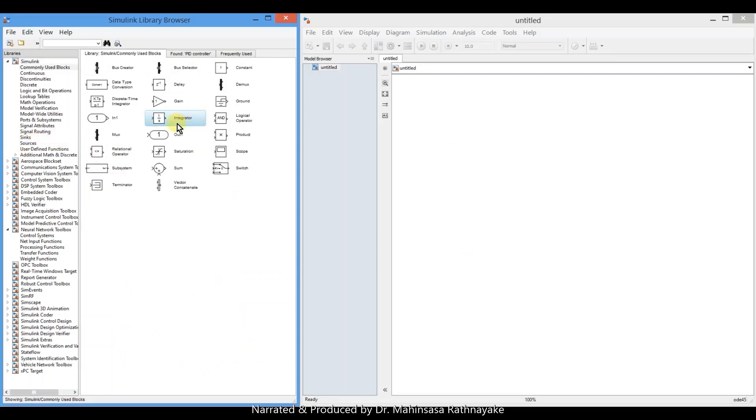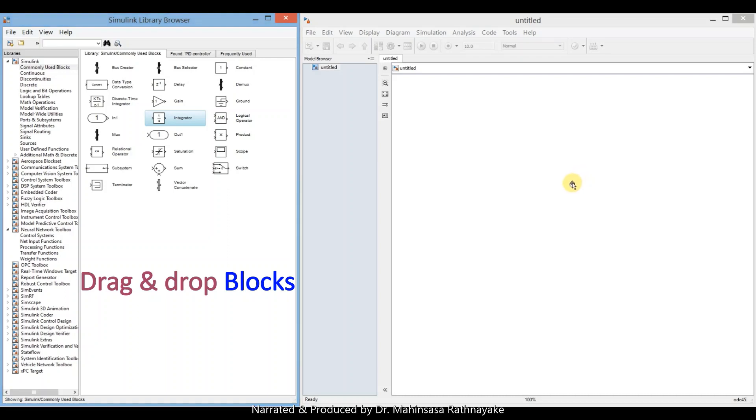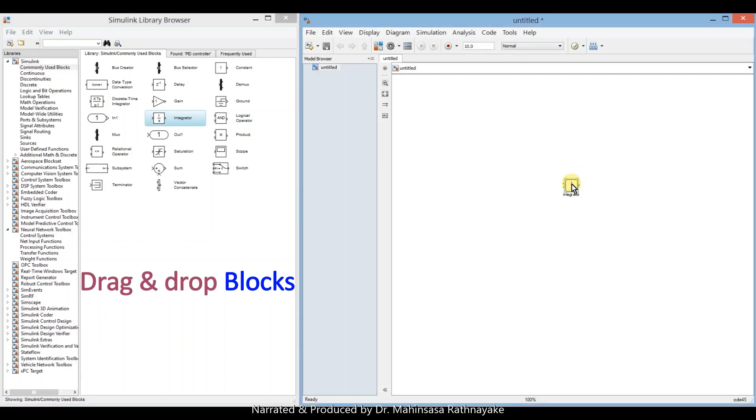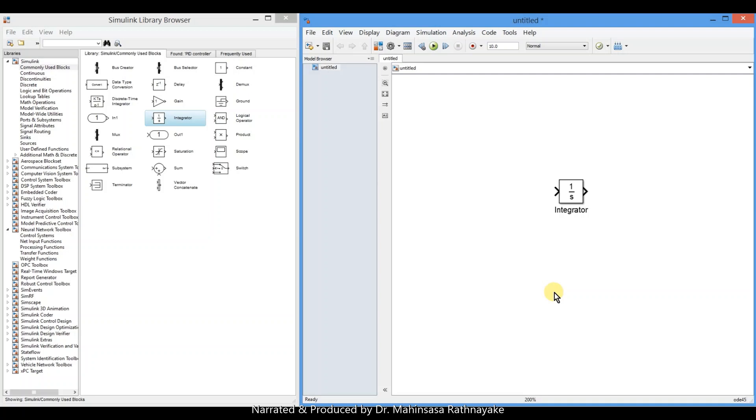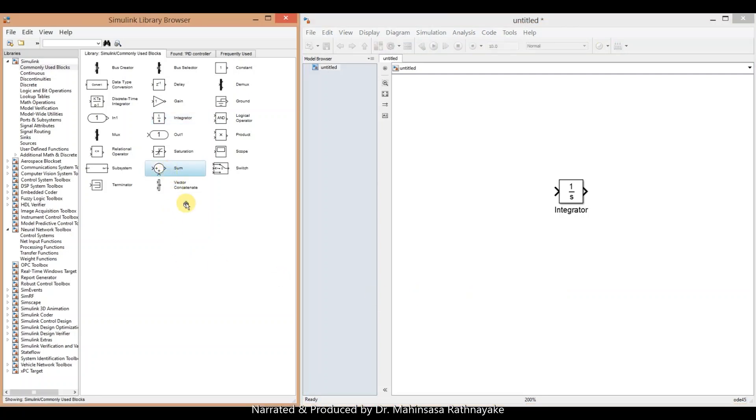So let's create a new workspace, then drag and drop the required blocks to the workspace. So here we drag an integrator, sum block, gain block, scope block, and unit step block and place them.